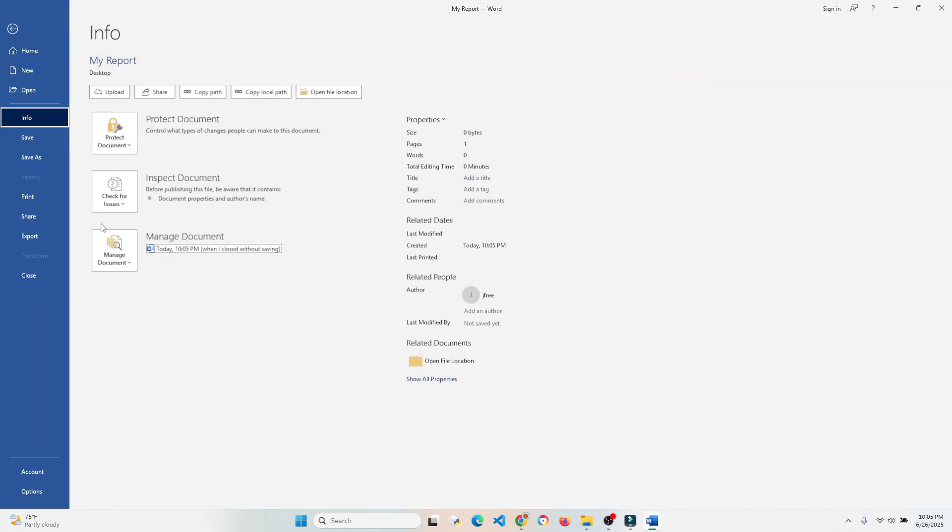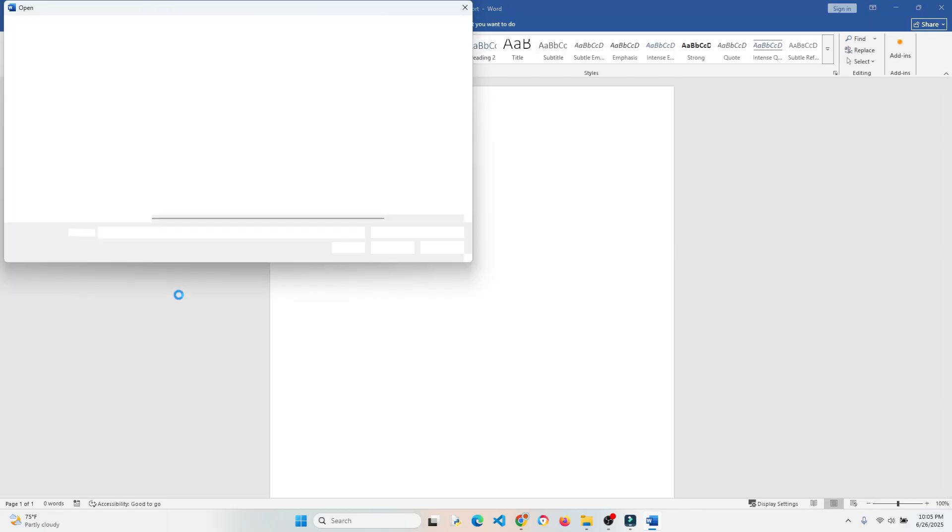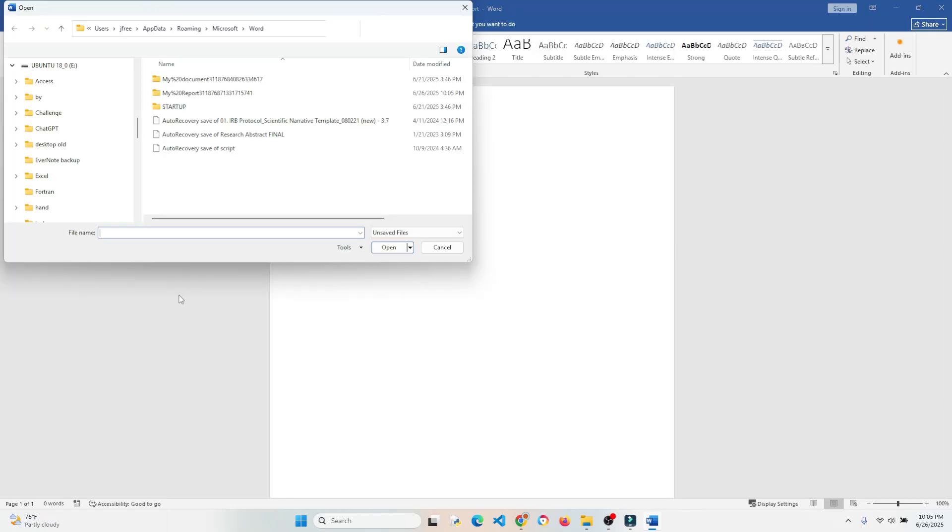And go to Manage Documents and Recover Unsaved Documents. It's really that easy.